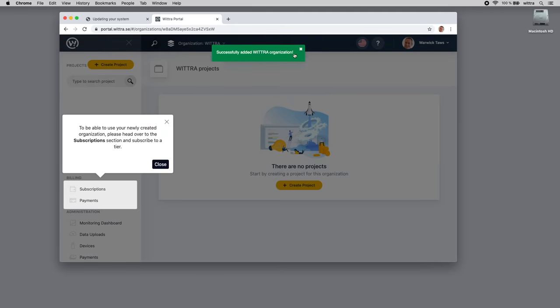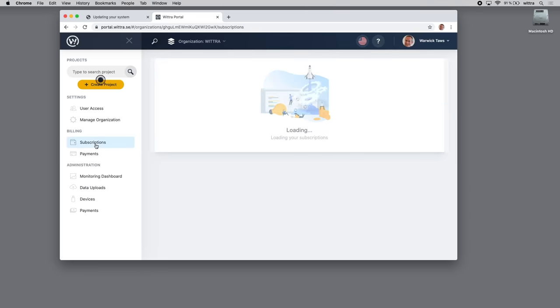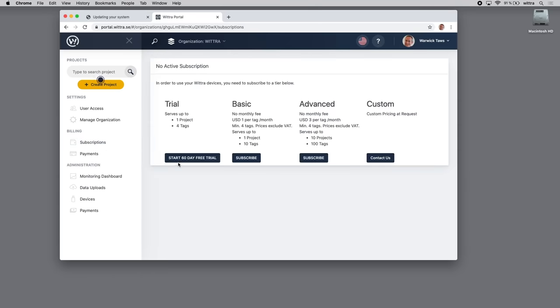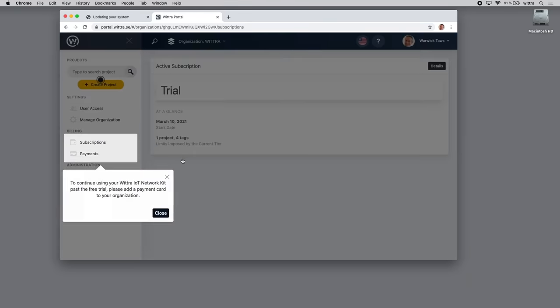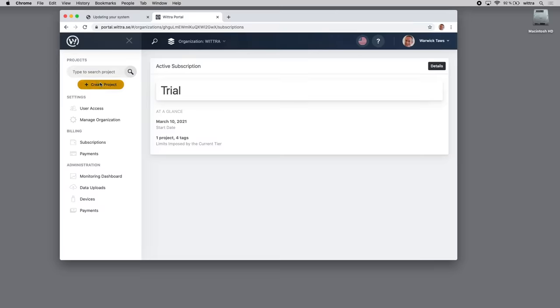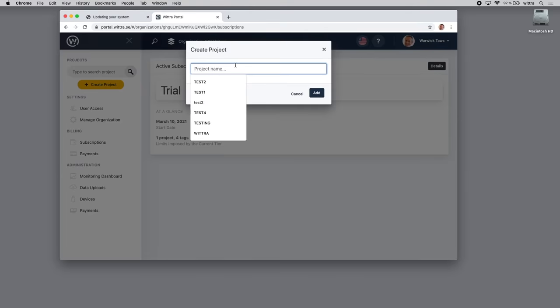We've successfully added the WITRA organization. Underneath the organization, we need to add a project. You can add multiple projects within one organization, but in the free subscription tier, which we're going to use now, you only get one project. In a subscription model, you can create multiple projects for different use cases and different customers. Let's create our project.